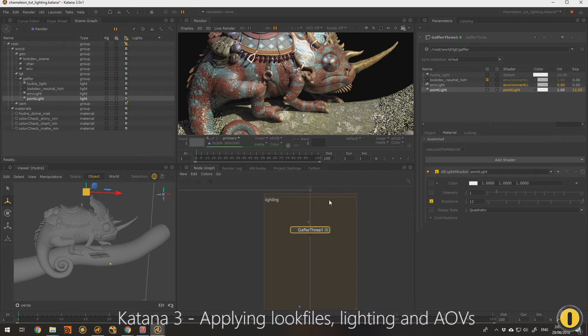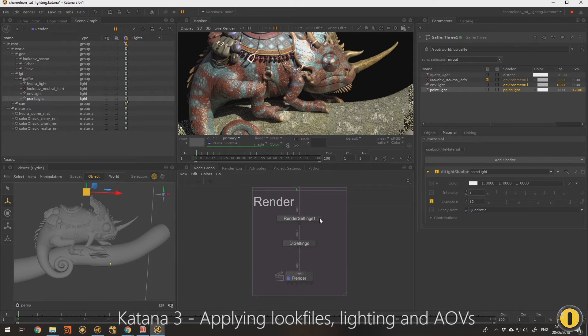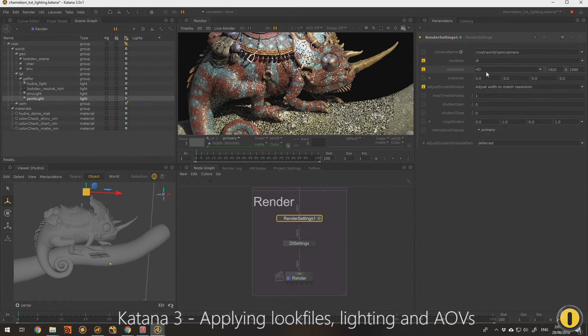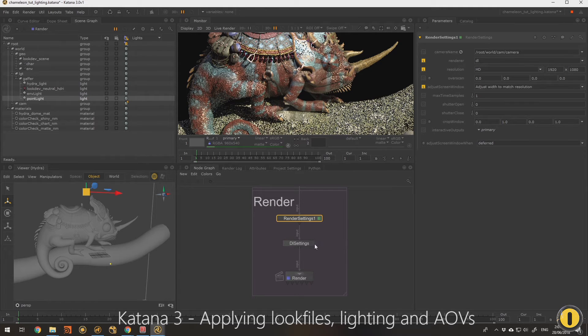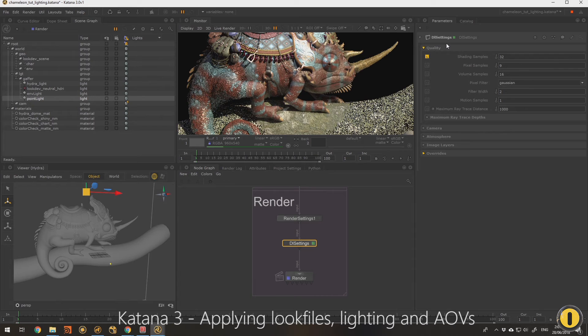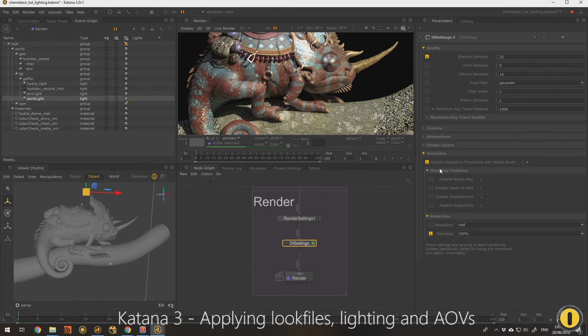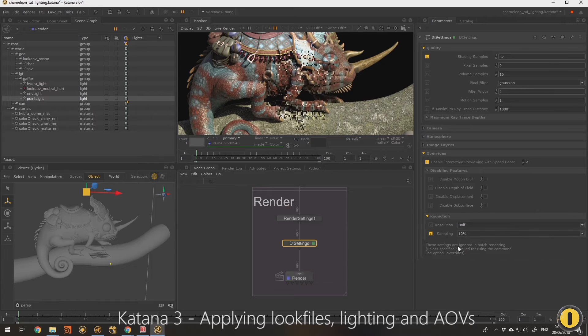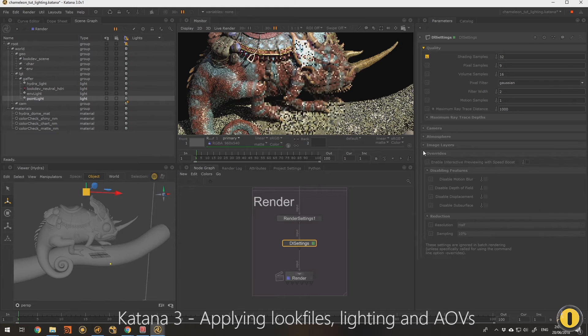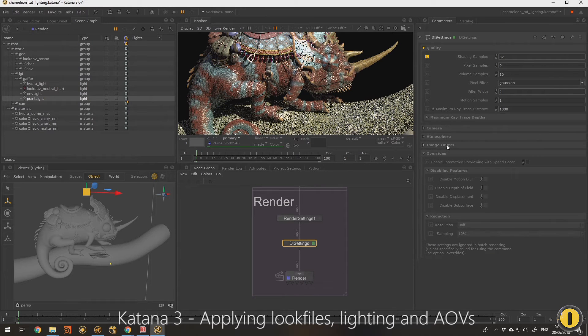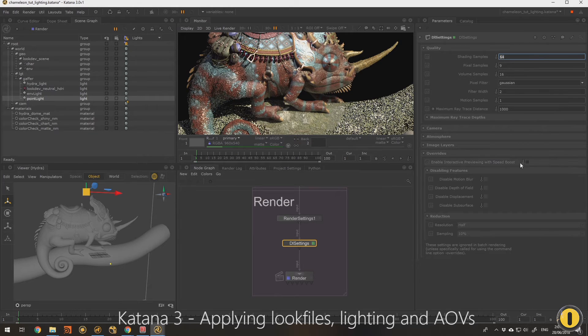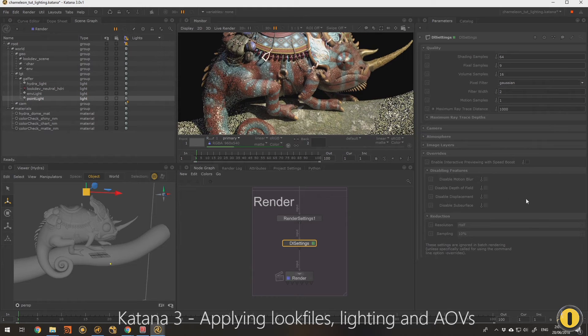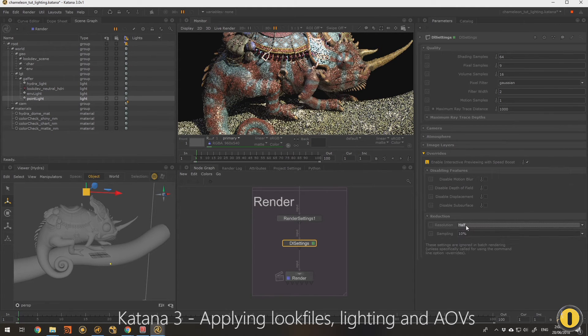So what I want to do here is show some of the 3Delight settings. My render settings here is mainly just to choose the DL, the 3DL renderer and set it to HD. The DL settings is where all the 3Delight settings are. So with Katana, anything that's yellow shows you what you've changed. So it's really quick to find settings that you've changed from default. It's one of the things I really like about Katana. So one of the reasons I'm going to set this section to default down the bottom. So when we do a render with complete default we've got 64 shading samples with no speed boost.